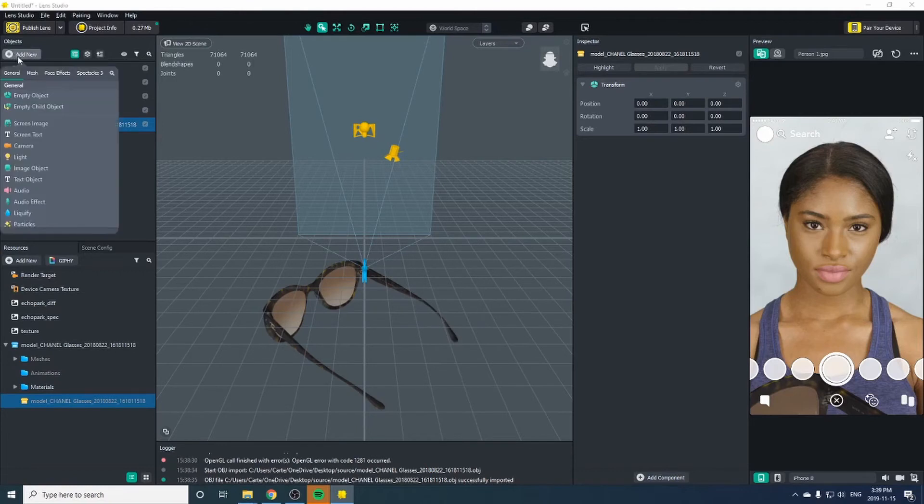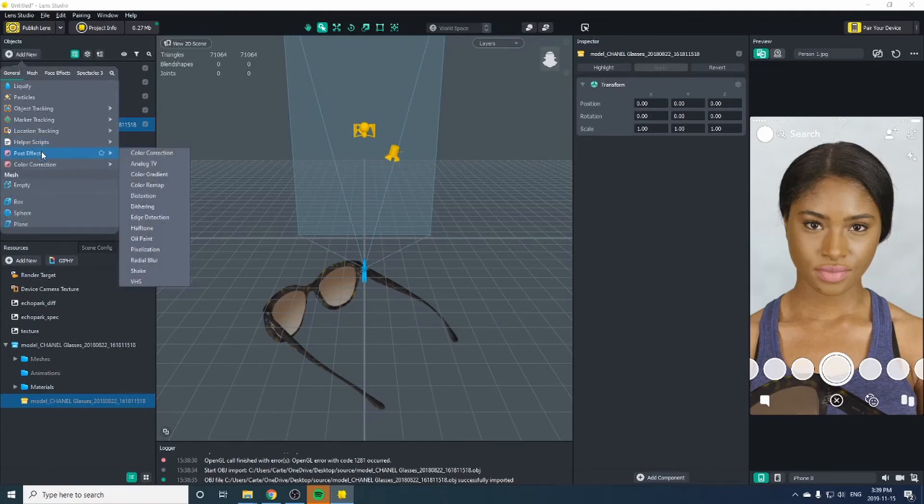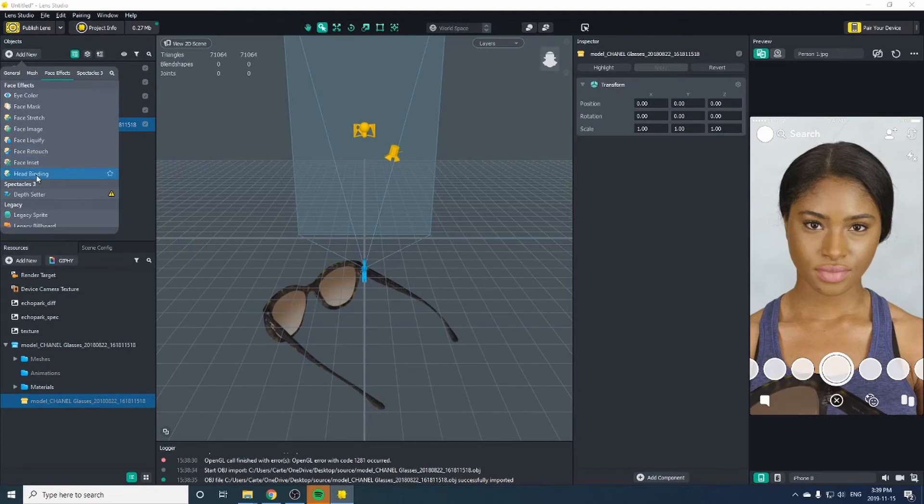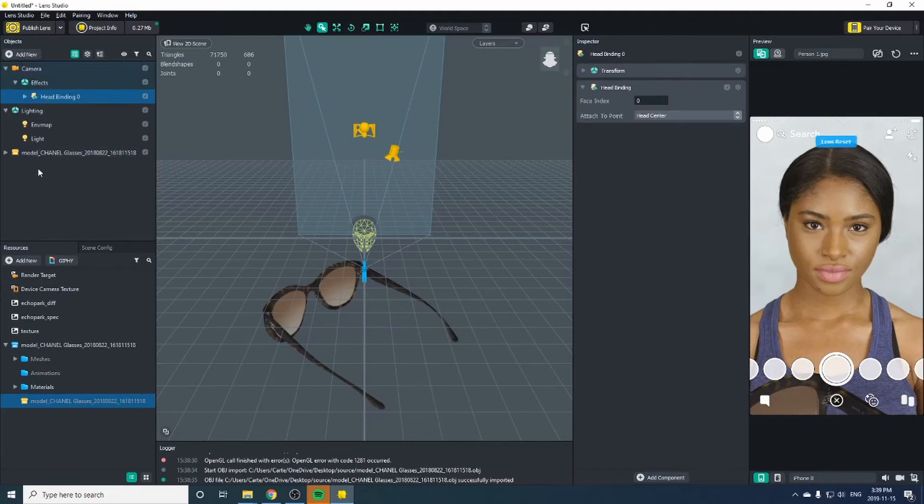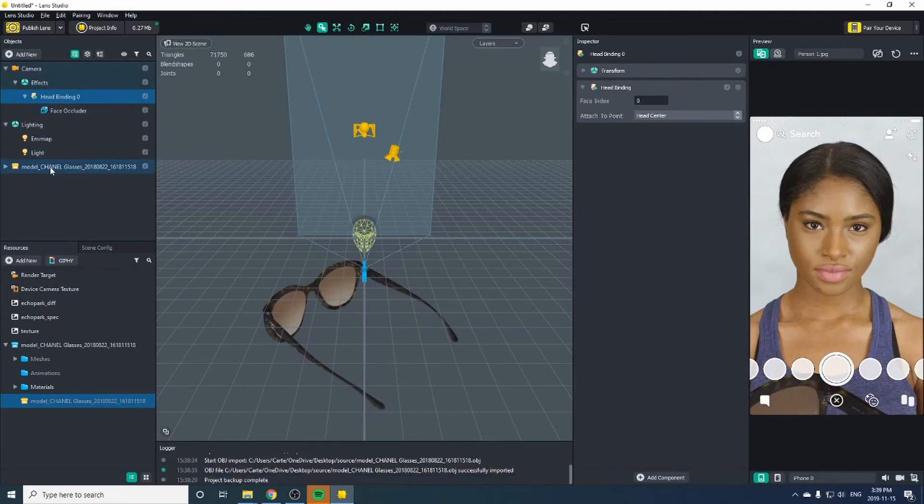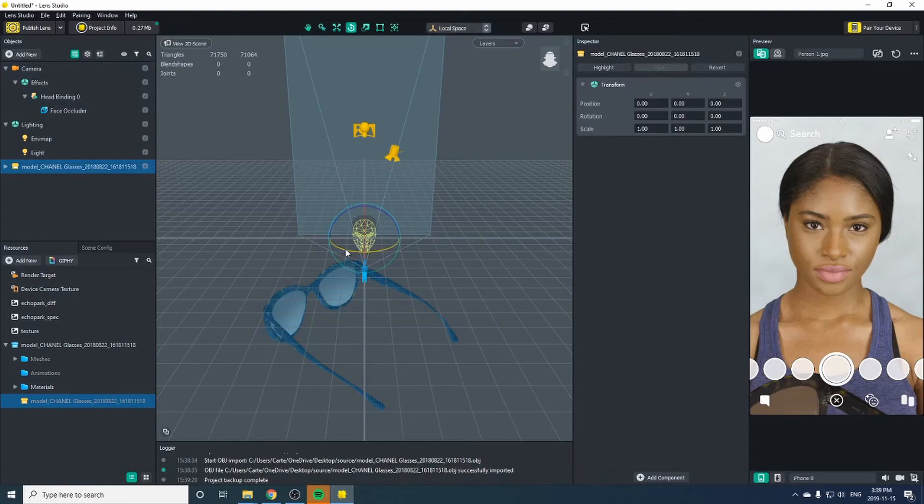Let's go ahead and add a head binding into our objects. Open up the head binding. Now let's choose our glasses. Hover over here and rotate them back to normal so that they're facing the camera.